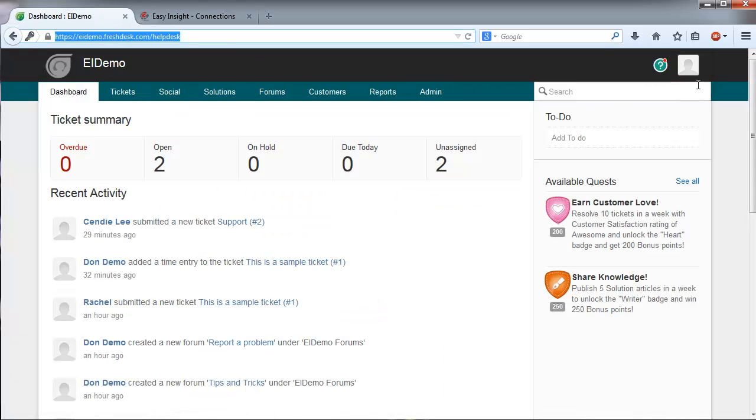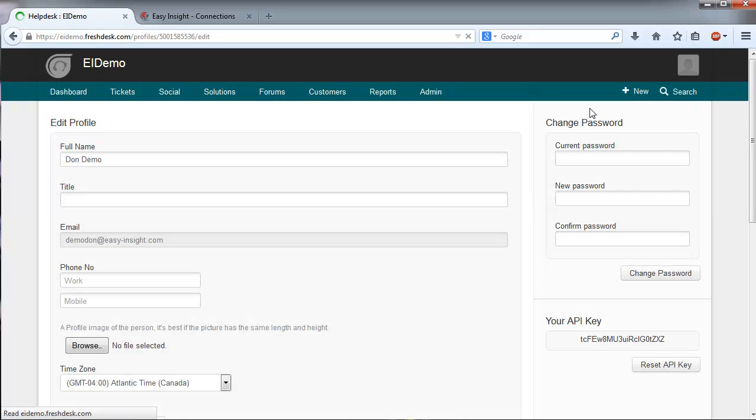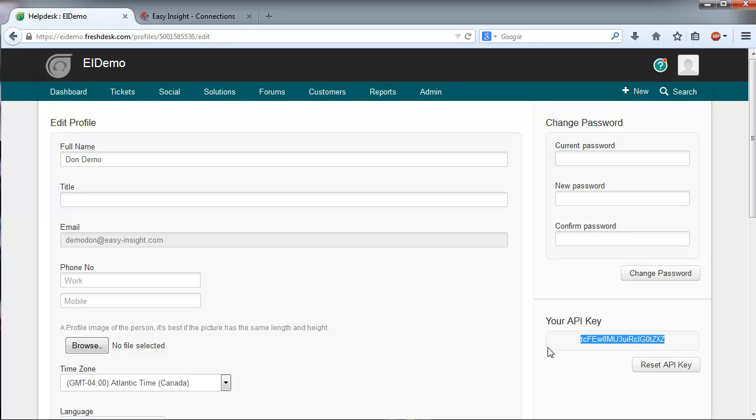And our API key is located under your Profile icon, Profile Settings. And on the right side of your screen, you'll see your API key. Copy and paste that.